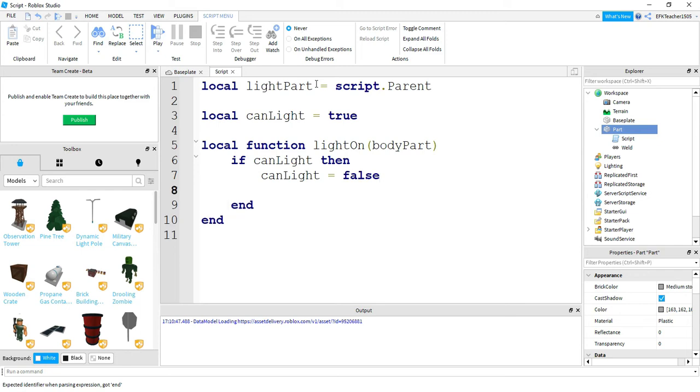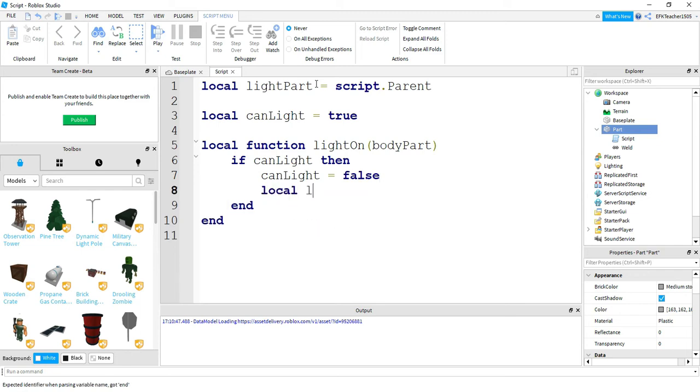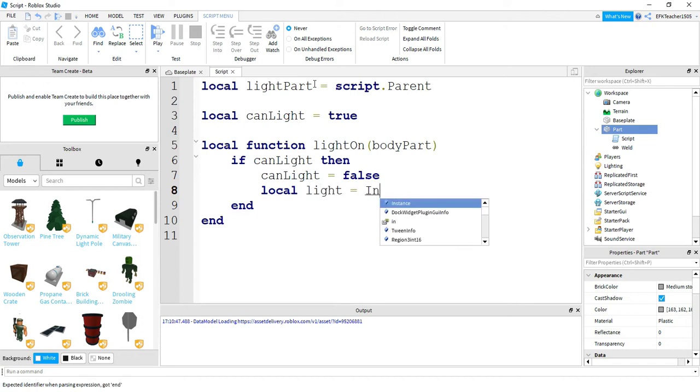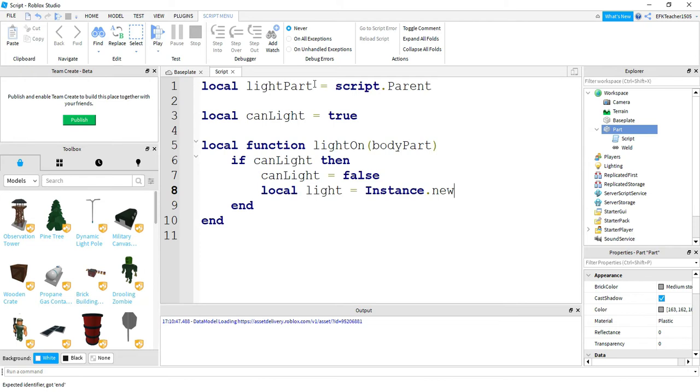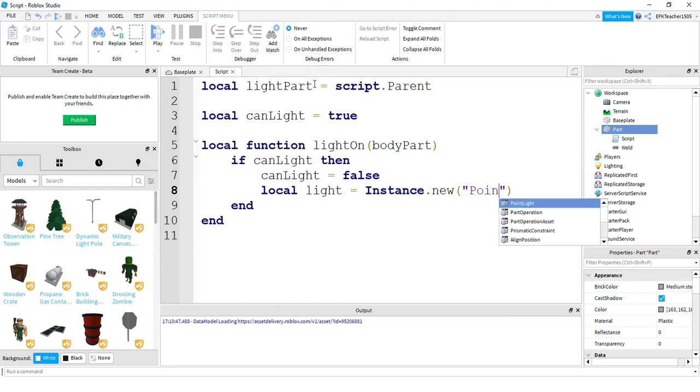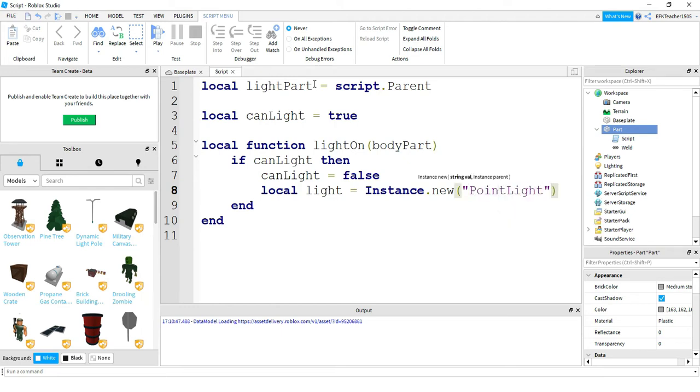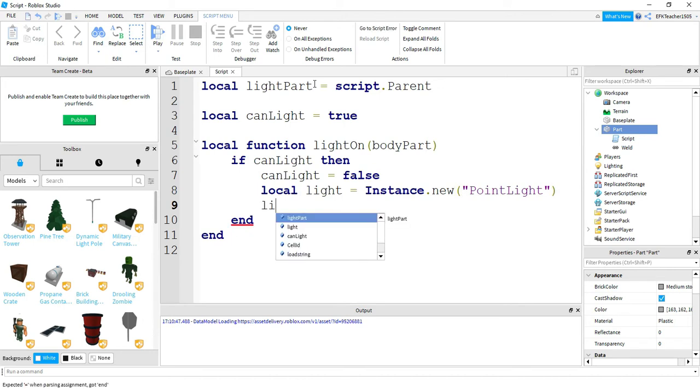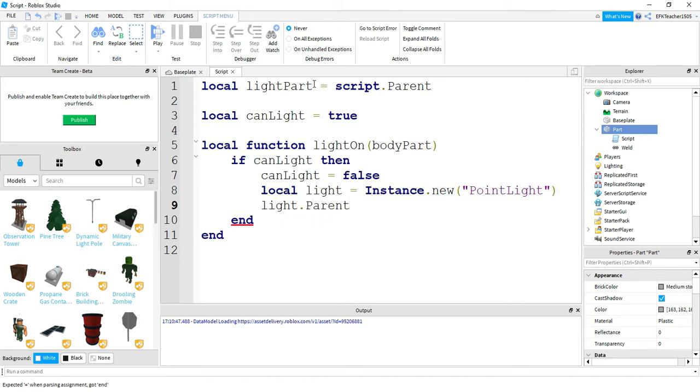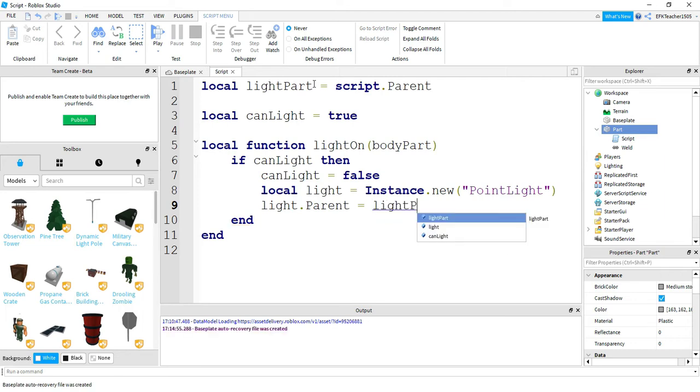After that we're going to say 'local light', it's going to be equal to Instance.new, and what we're going to put inside the parentheses is 'PointLight', just like that. Next we're going to say light.Parent is equal to lightPart. So this puts the new instance of the point light onto the part.